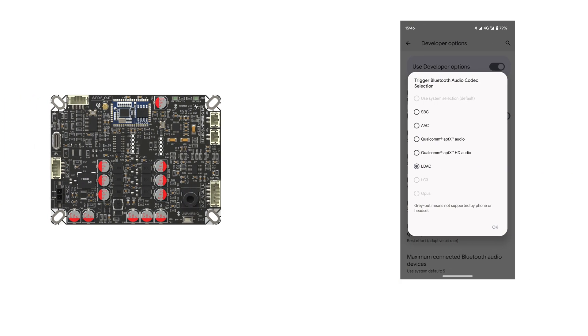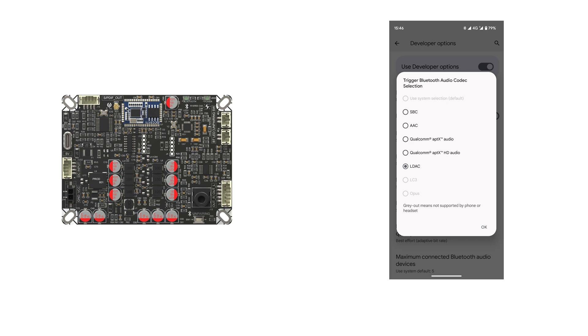Now, let's talk about its audio inputs. First, we have Bluetooth input. As mentioned earlier, the BEB1 integrates the Qualcomm QCC 5171 version 5.3 Bluetooth module, supporting various audio decoding formats such as aptX HD, LDAC, SBC, AAC, and aptX.